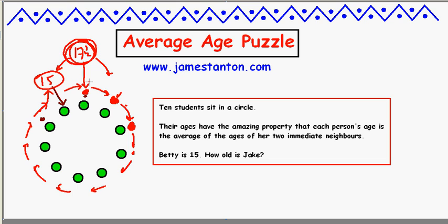Josephine can't be older. By the same token, she can't be younger — she can't be 14 — because for 14 to be the average of two neighbours, it has to be the average of something slightly bigger than 14 and something smaller than 14. So I'd have a decreasing sequence going around, and a decreasing sequence cannot return to being 15 again. Impossible. The only way out of this is everyone has the same age: 15.